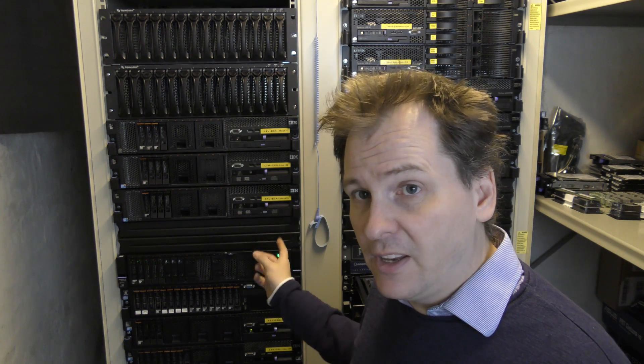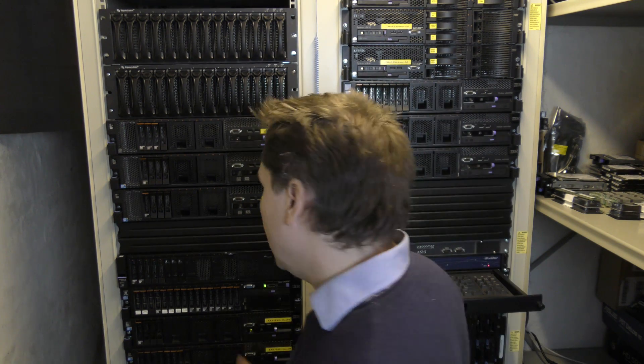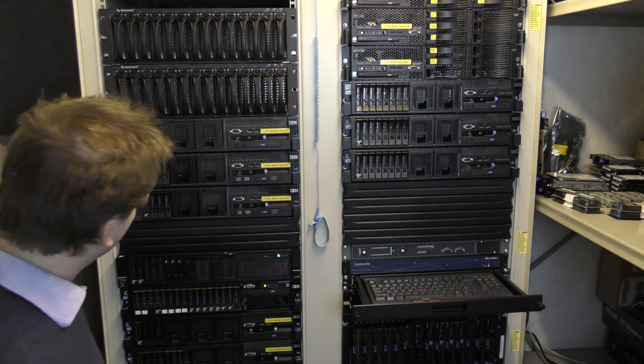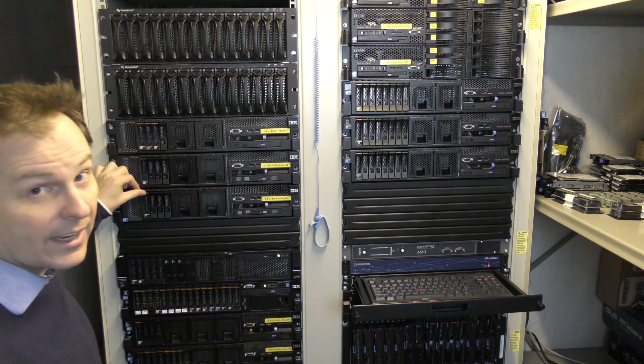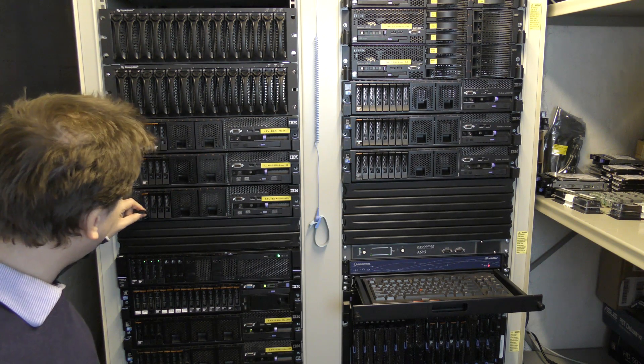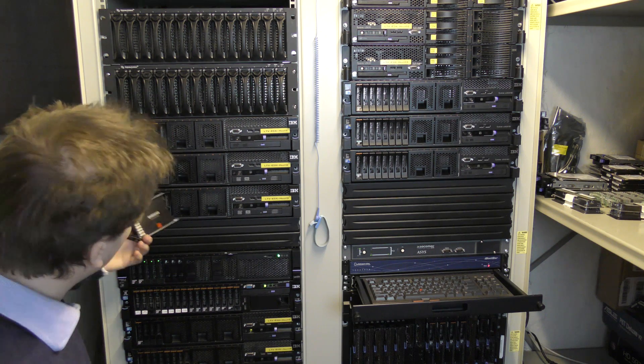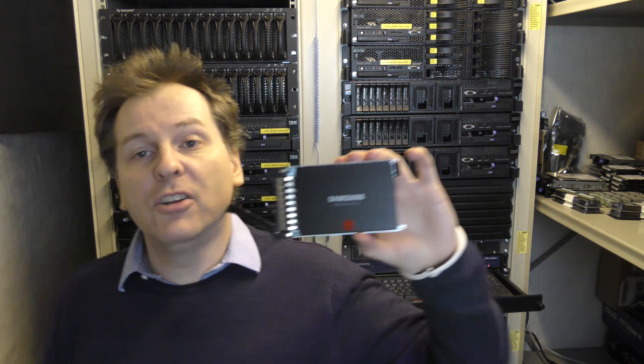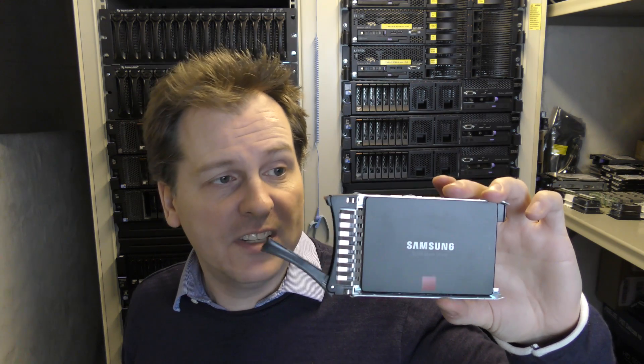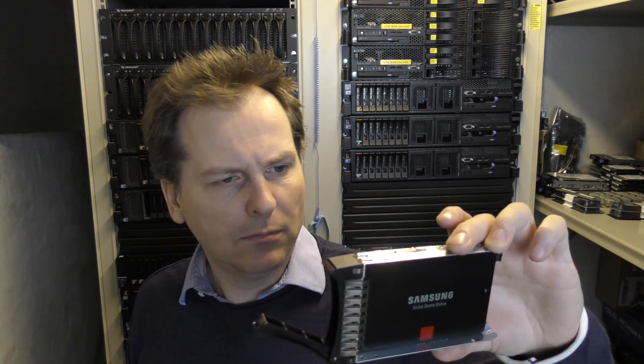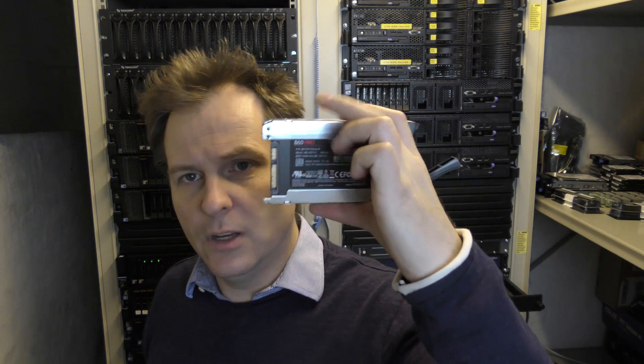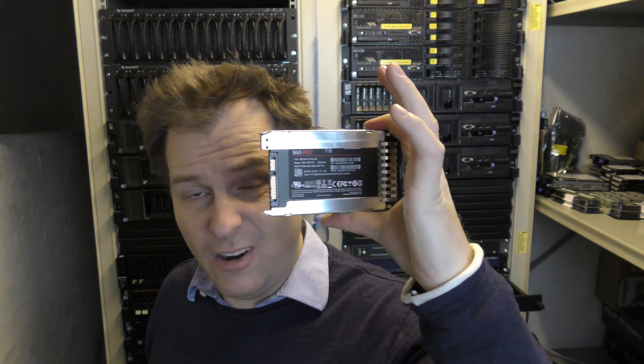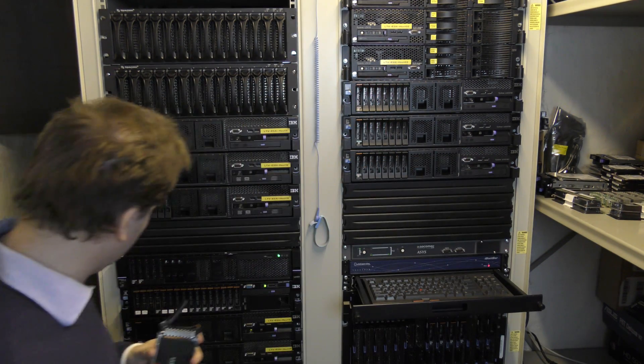I am thinking Server 2016. This server is off so I can without any problem take this drive out. I have a drive that already has Server 2016 installed. Oh that's a big one, it's a one terabyte drive. Do I have another one?